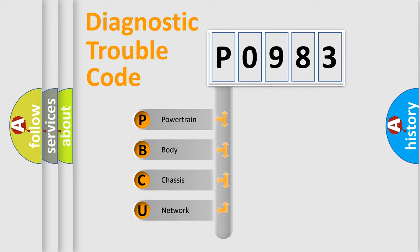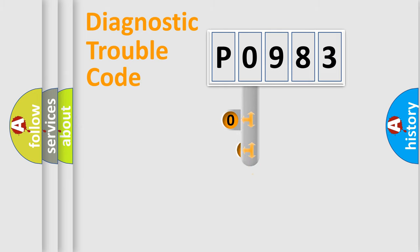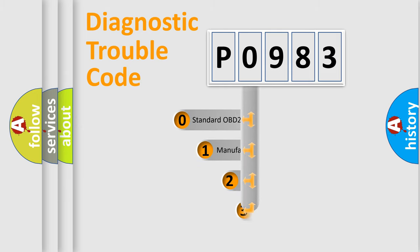We divide the electric system of automobile into the four basic units: Powertrain, body, chassis, network. This distribution is defined in the first character code.